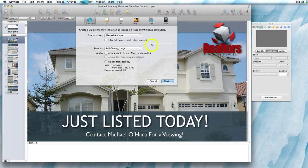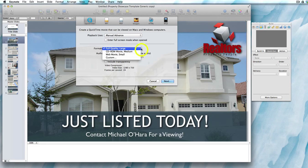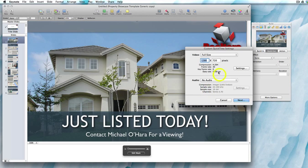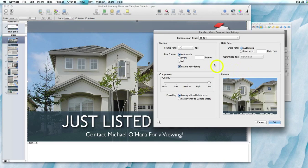So export to video using manual advance, making sure the audio box is not checked. In the formats drop-down box, change it to custom rather than full quality large. A new options box appears where you can adjust the settings — set the frame rate to 30 by clicking on Settings and using the up and down arrow keys. Generally keep everything else the same.